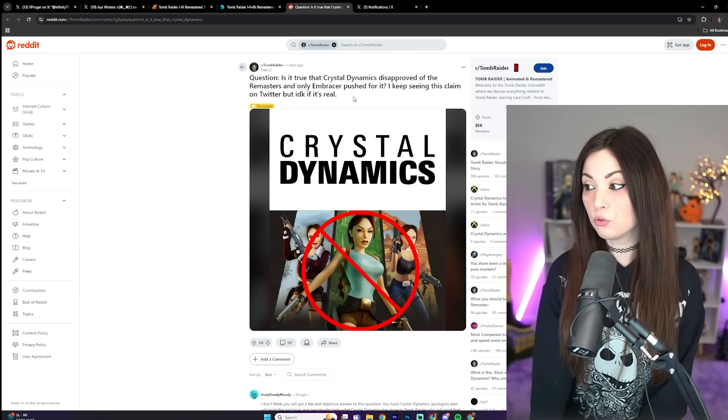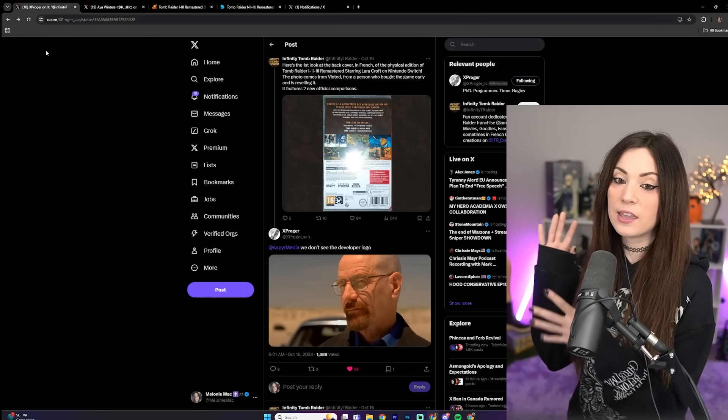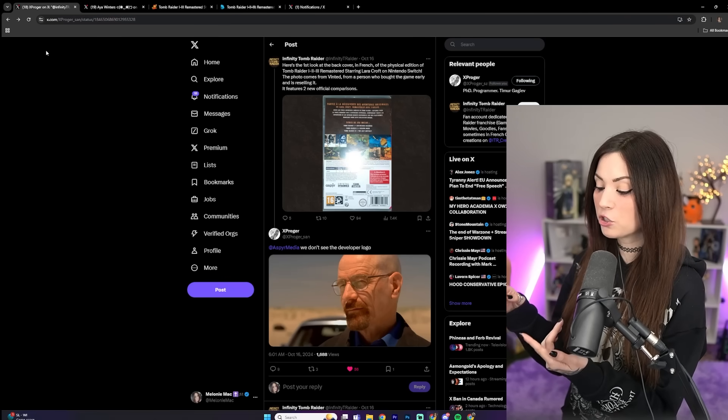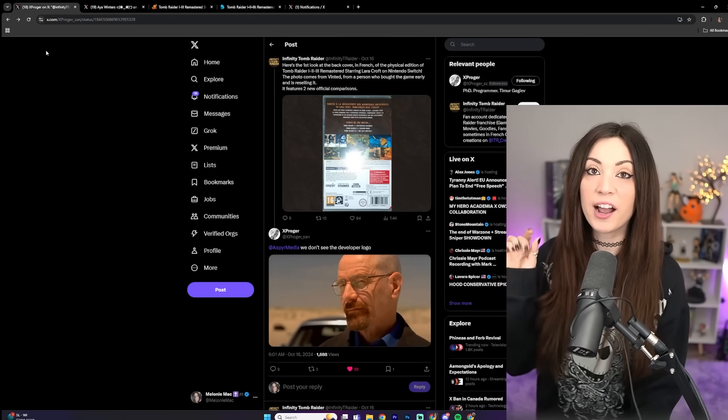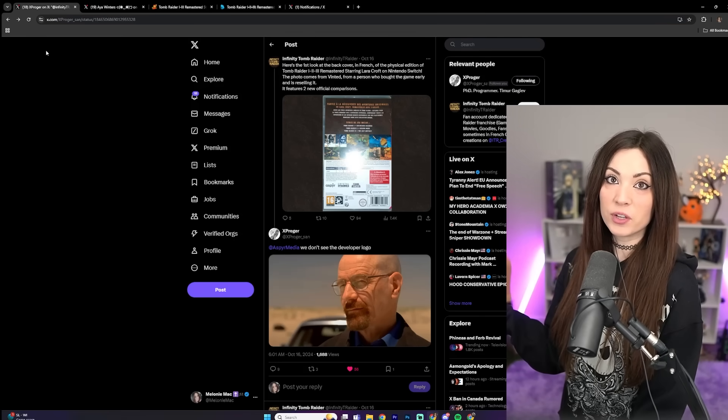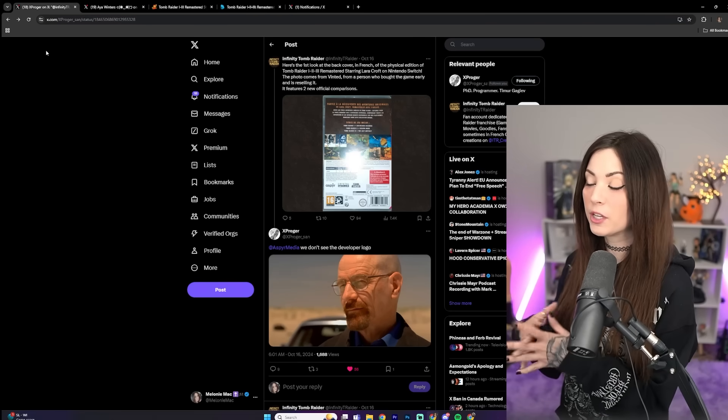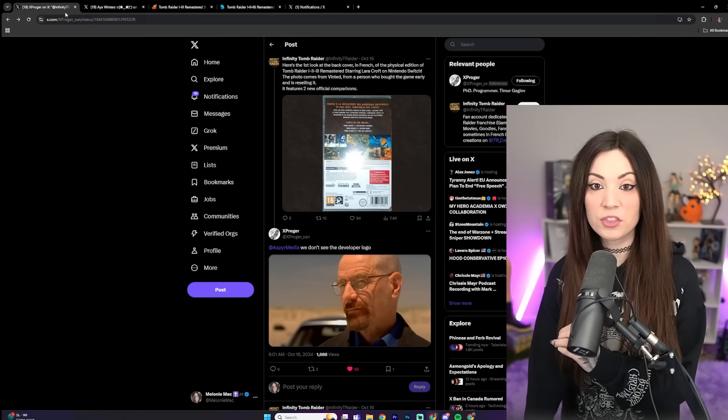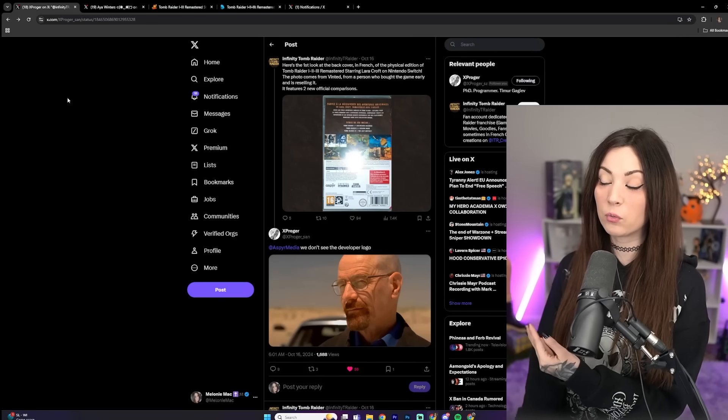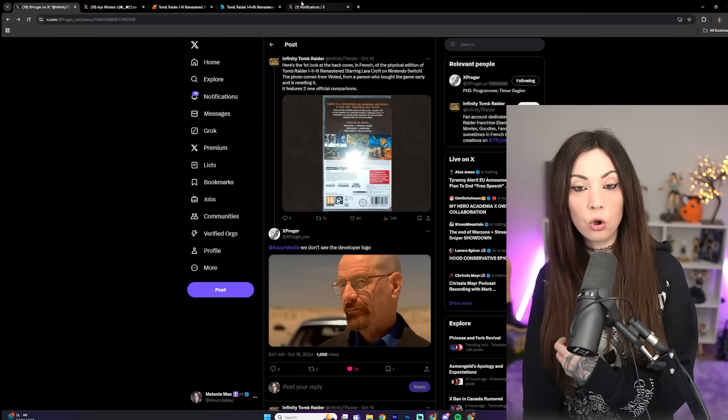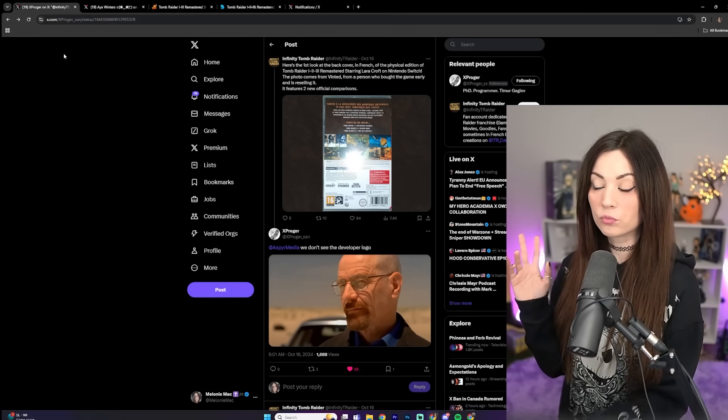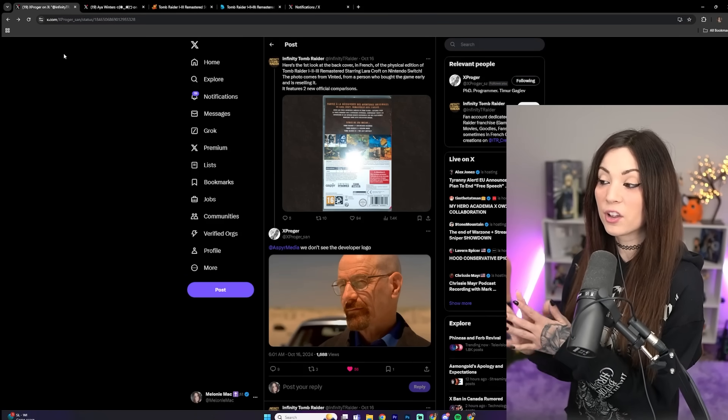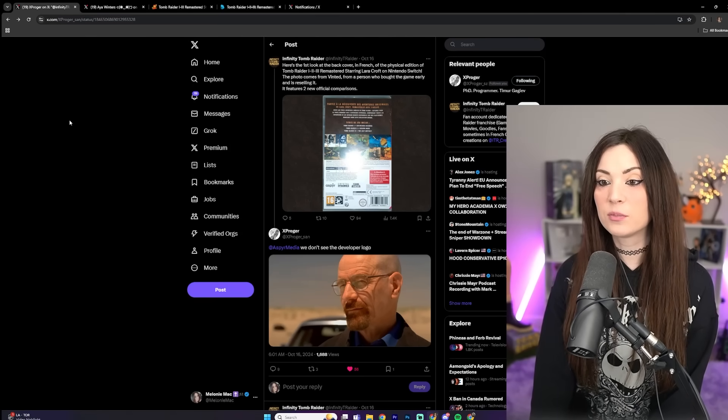Embracer bought the IP and the studios, and they handed off the remastered project to Aspire as the publisher and Saber Interactive developed them. People keep trying to argue with me about this, but I've got receipts. Obviously I know people on the team, which I'm not going to say who I've talked to. I'm going to keep my sources anonymous, but I know people on the team, and yes I know what's going on with this. Plus we have the actual credits for the game. My source has told me that the Legacy of Kain, the Soul Reaver remasters coming out are also being developed by Saber Interactive. So we know that it's not Crystal Dynamics doing that.